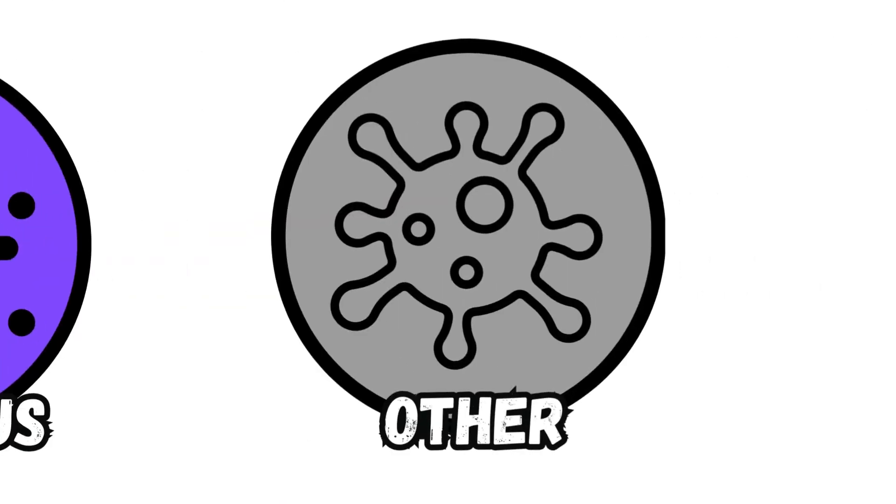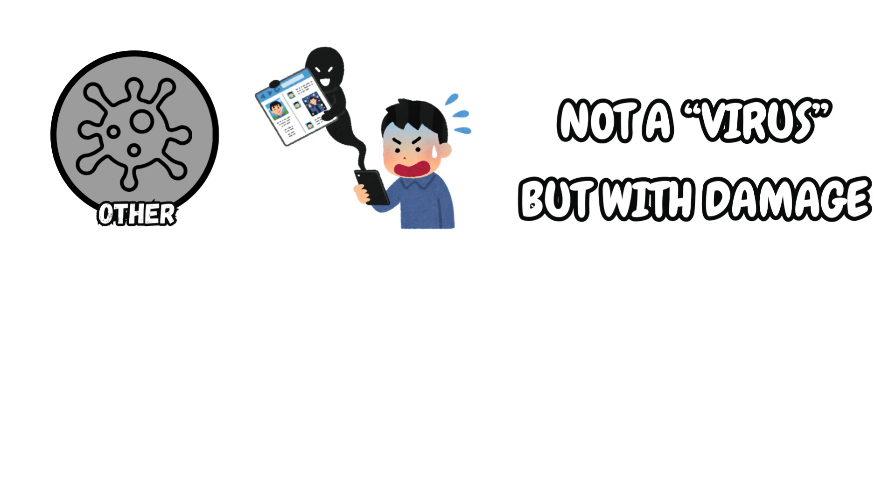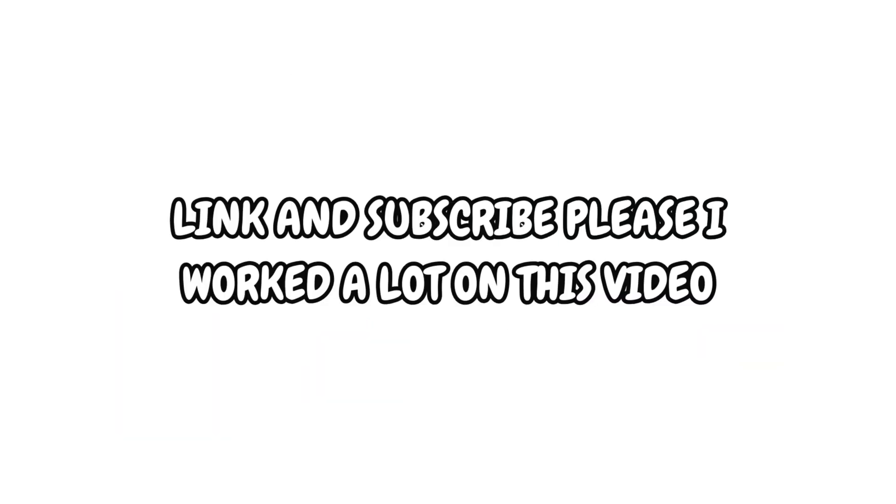Other. Other threats are not technically called viruses, but they also have the same damaging effects as viruses, like worms, adware, malware, and Trojan. Any questions? Thank you.